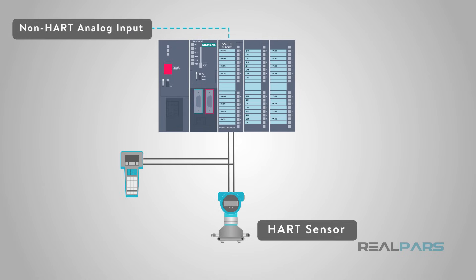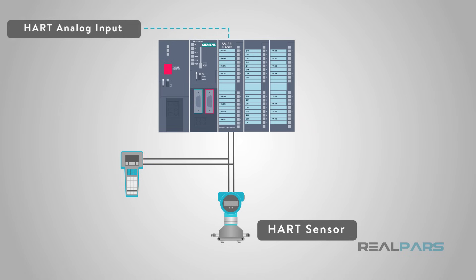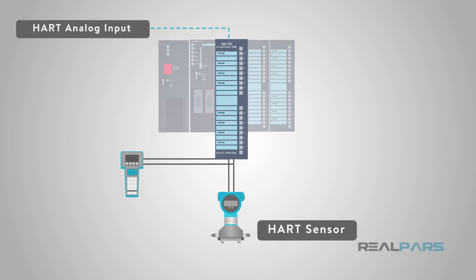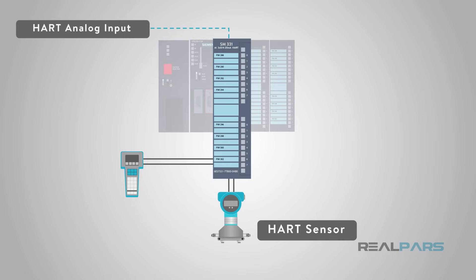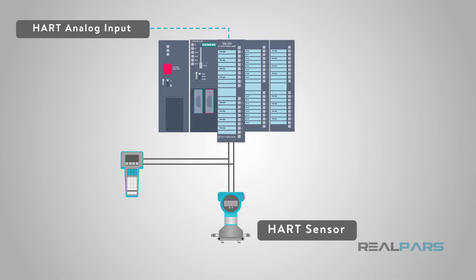If a sensor loop is upgraded from analog only to analog plus HART, the control system programming and configuration for the measurement value can stay the same.